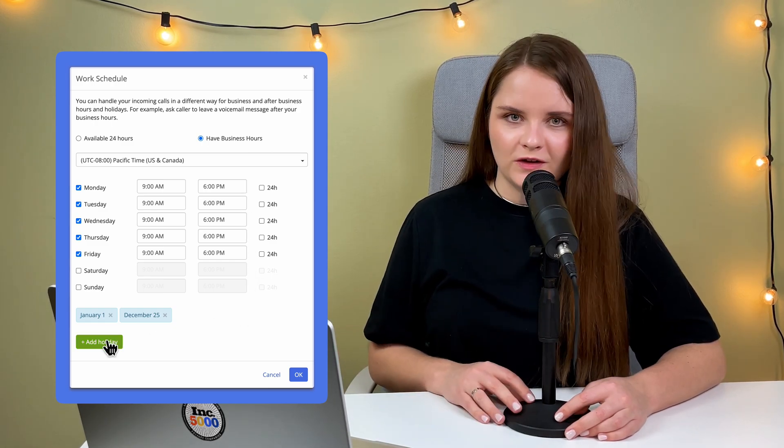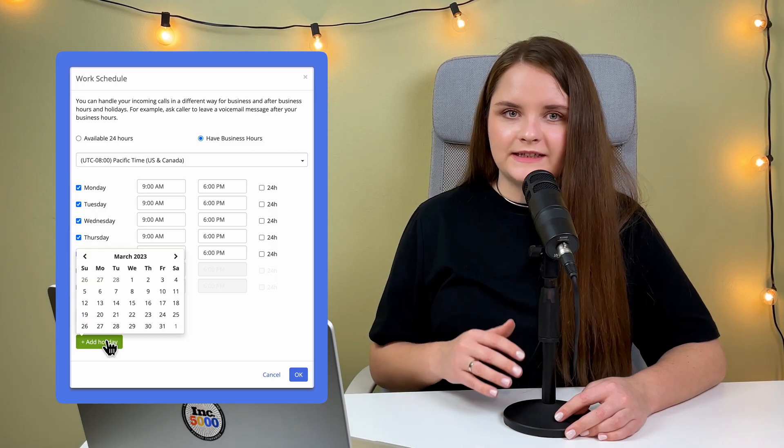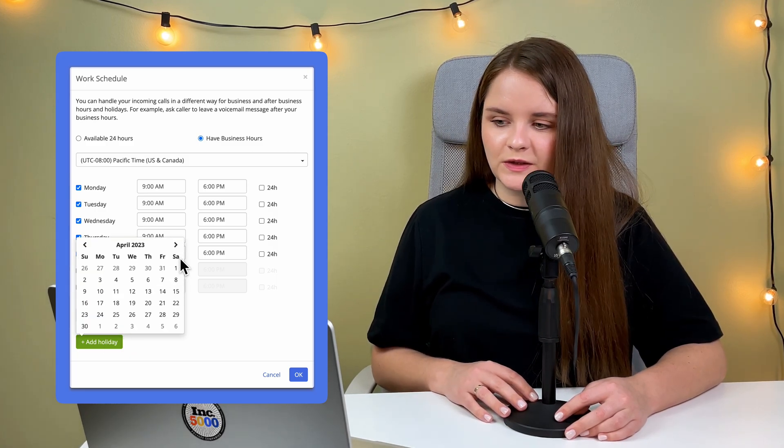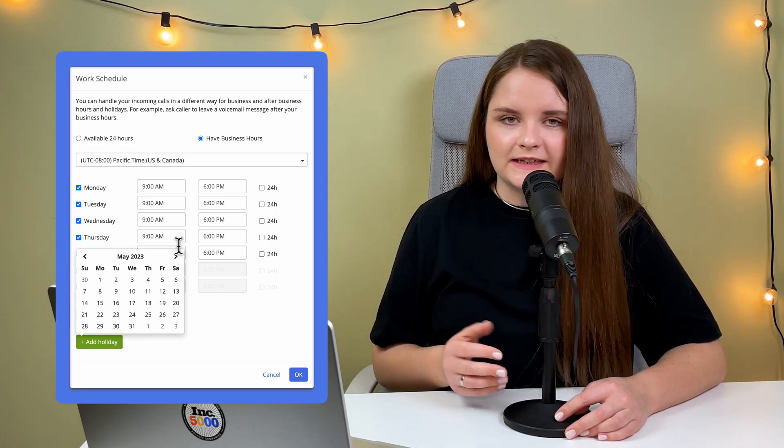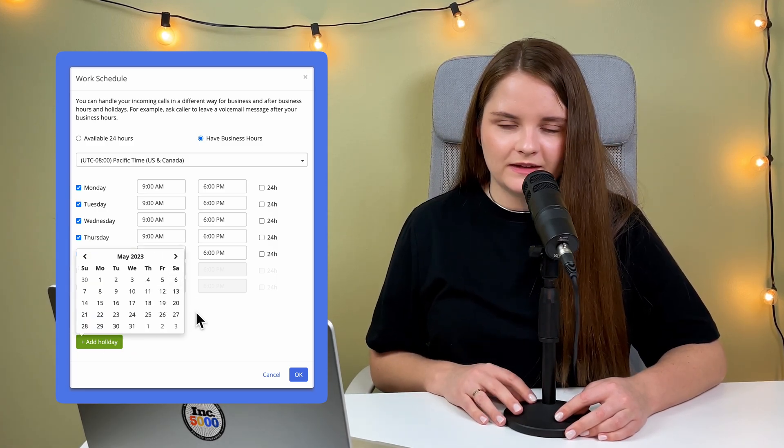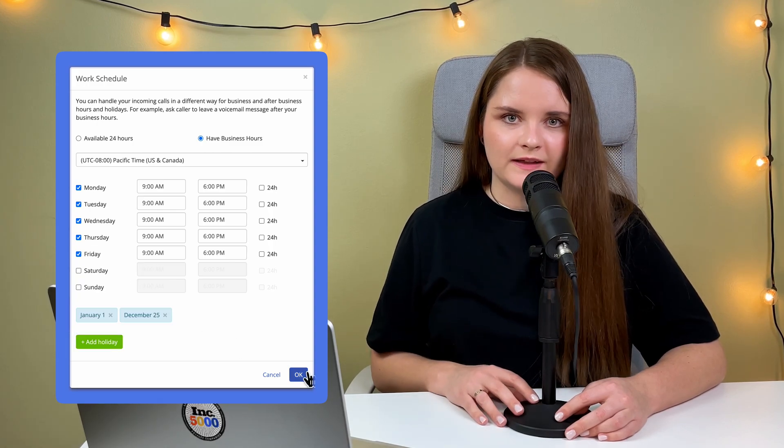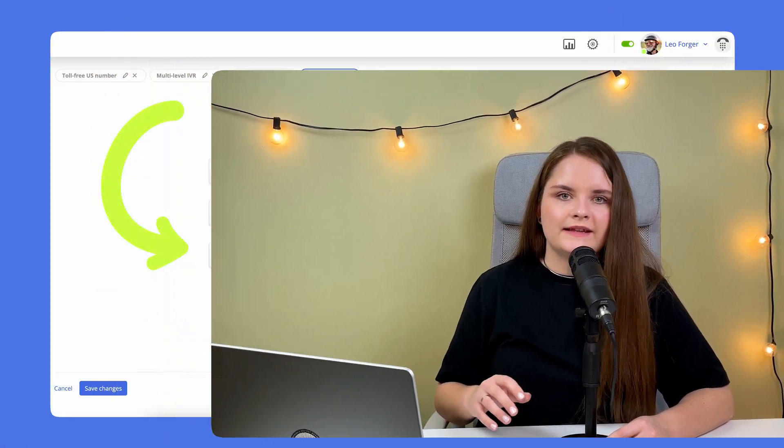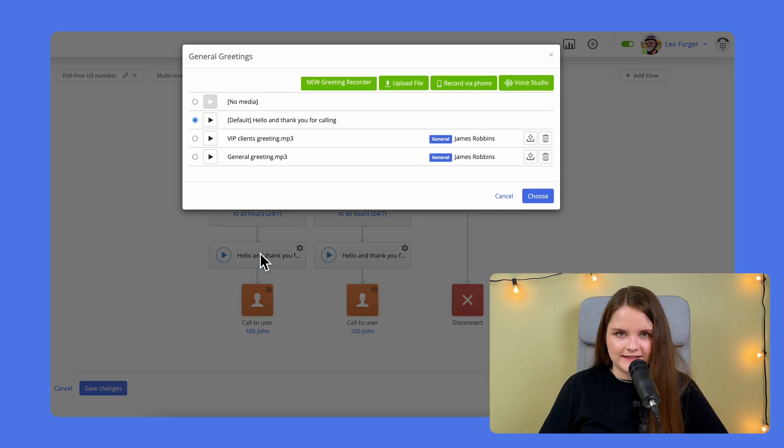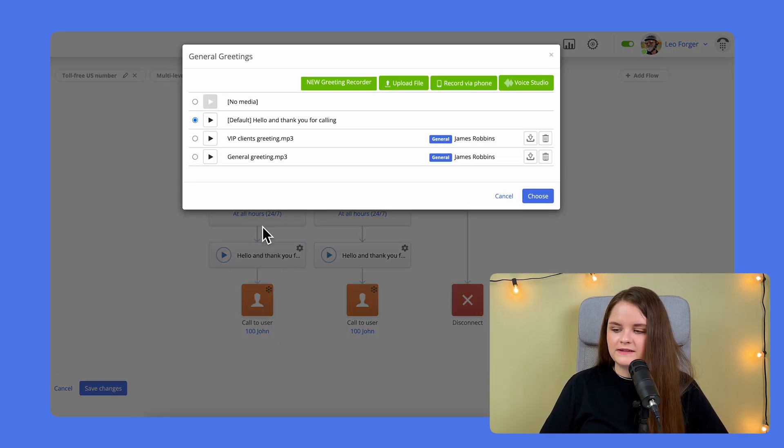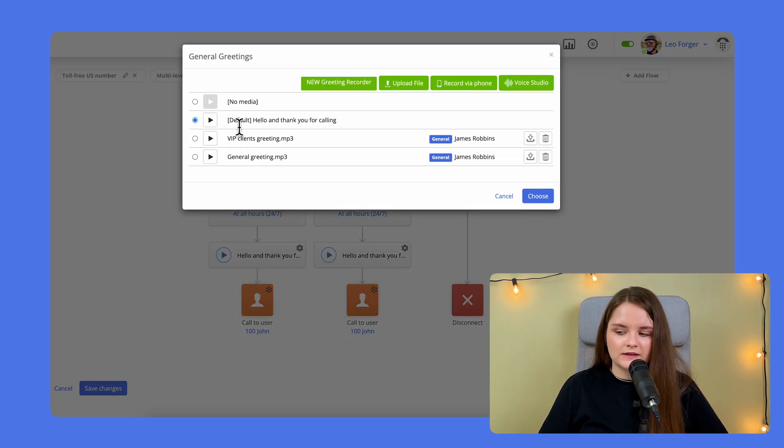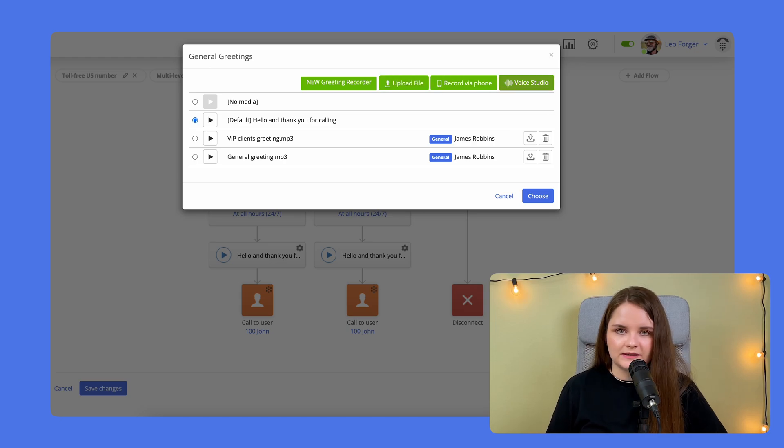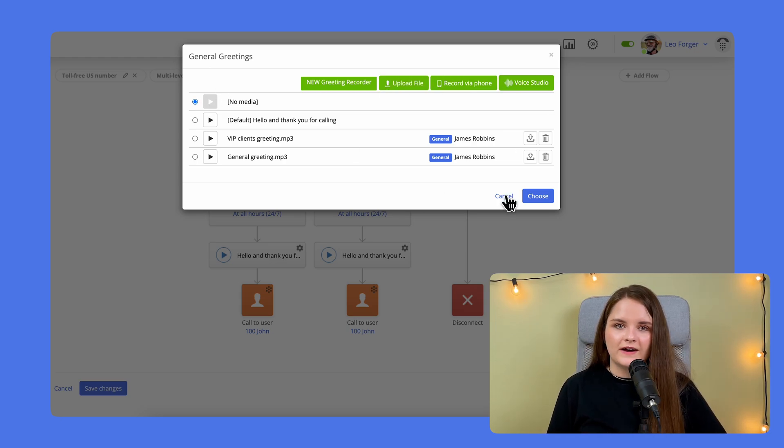You can also choose holidays, the days your business is closed, so calls are sent to voicemail and your customers will be informed that you are closed for the day. The next box lets you select a greeting. You can select one of the default ones, record a new one or simply select No Media. And finally,